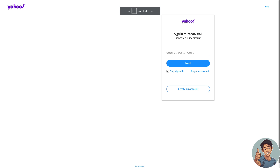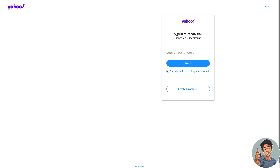Let's try to sign in to our inactive mailbox. I'm already at the Yahoo Mail sign-in page. All you need to do is provide your username, email, or mobile number. Once you've done that, it will send a verification code to the secondary email you have registered, so you can reactivate your inactive old Yahoo mailbox.